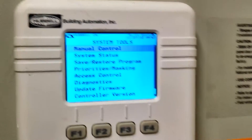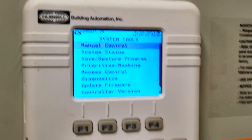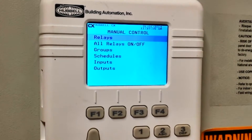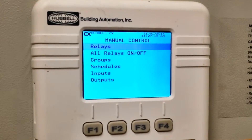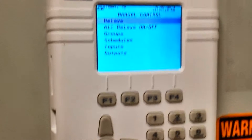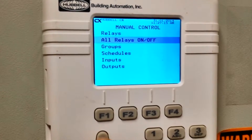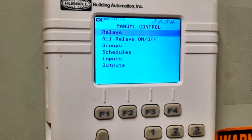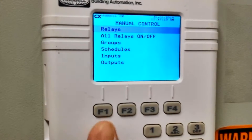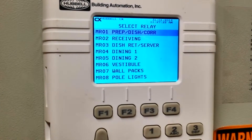We have the option for Manual Control — it's the first one that's already highlighted, so we simply go in there. We have our relay section. Of course, we could turn them all on or off at one time, just depending on what we're doing, but we're going to select one at a time, so we simply go into Relays.